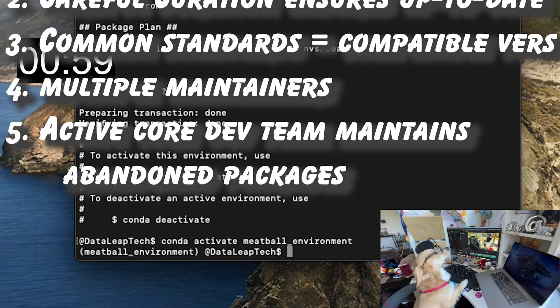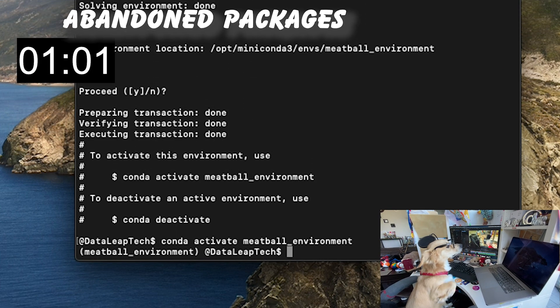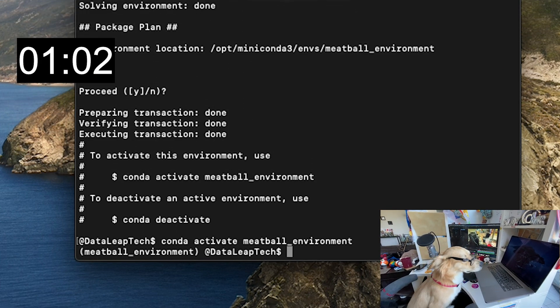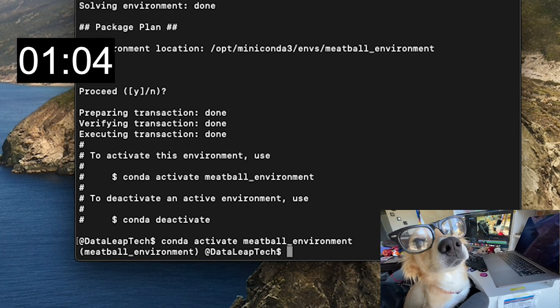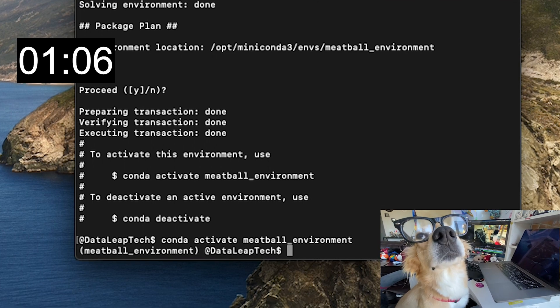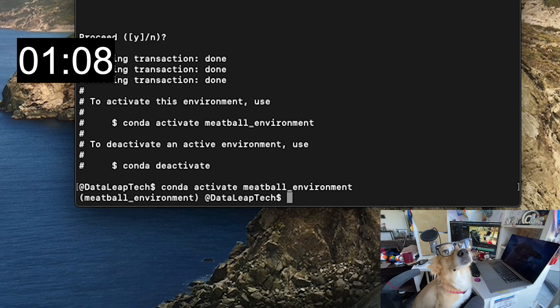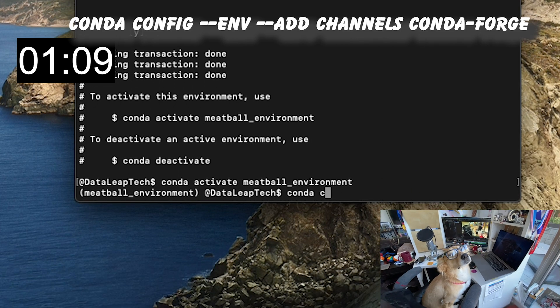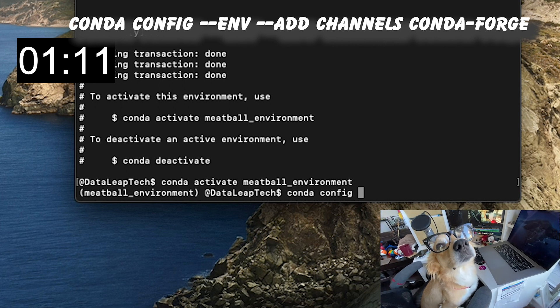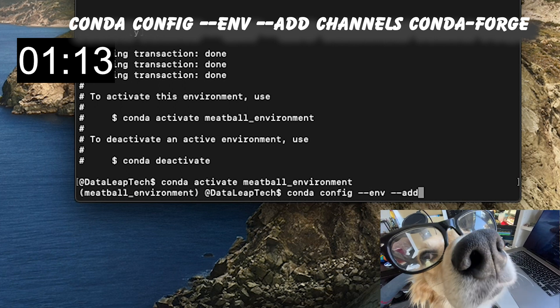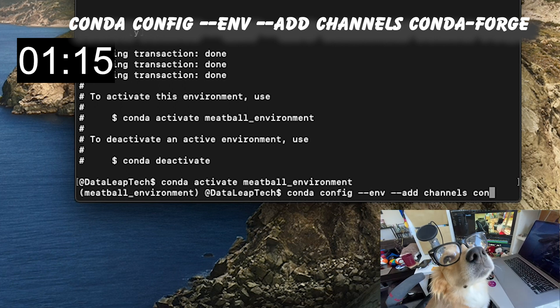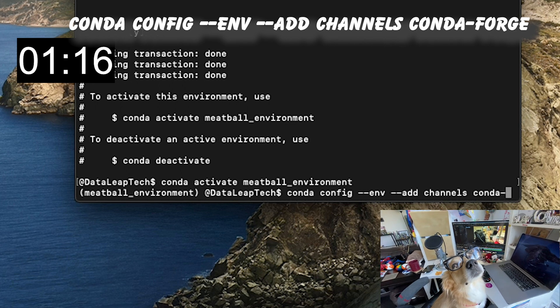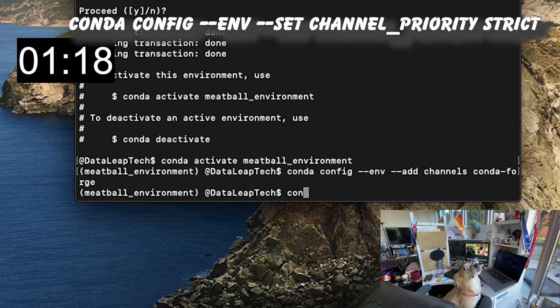But finally, one of the main reasons to use a single channel is the consistency it provides with package compatibility. We'll add Conda forge as the first channel with this command. And Conda's a little finicky when you add multiple channels. Let's ensure that Conda forge is used if the package is available with this command.